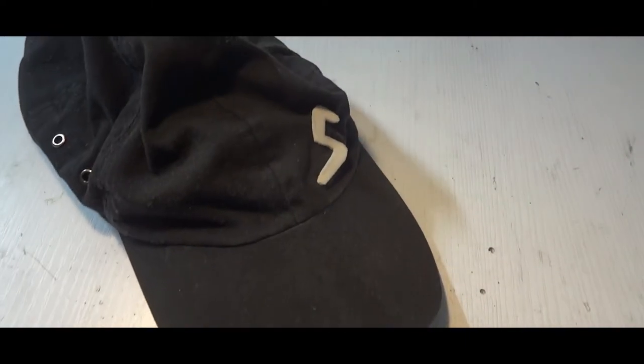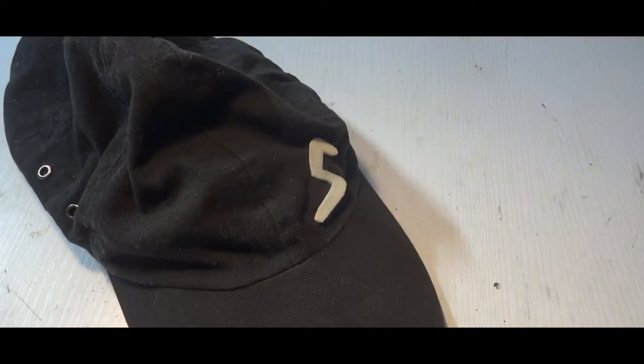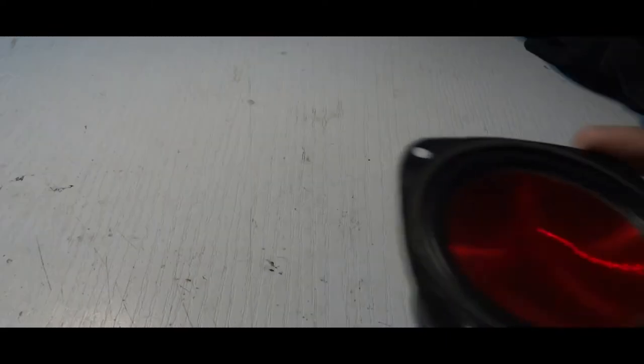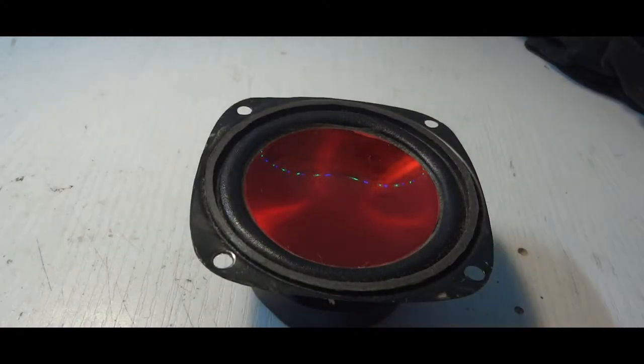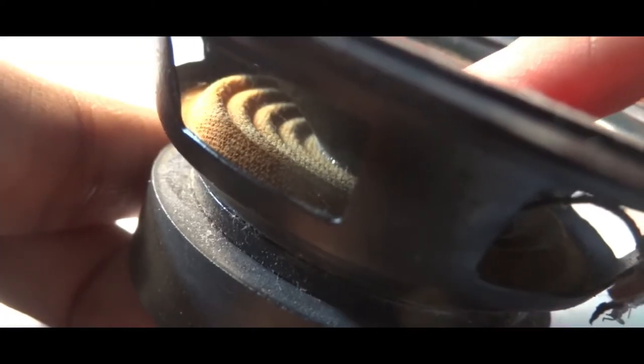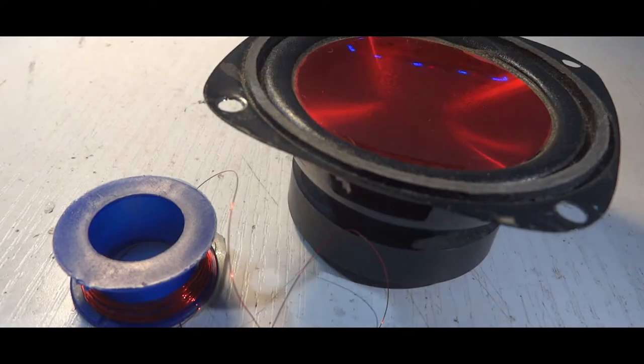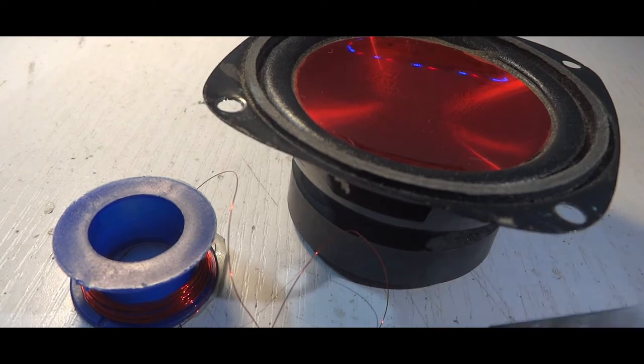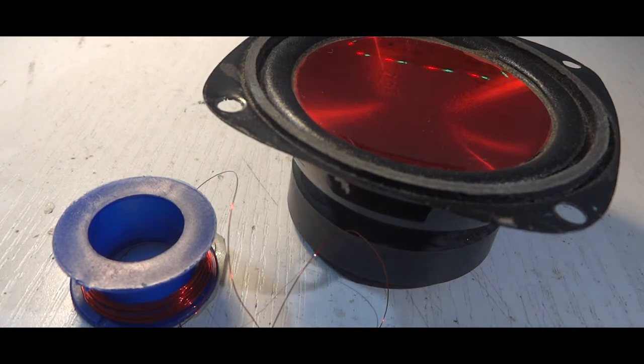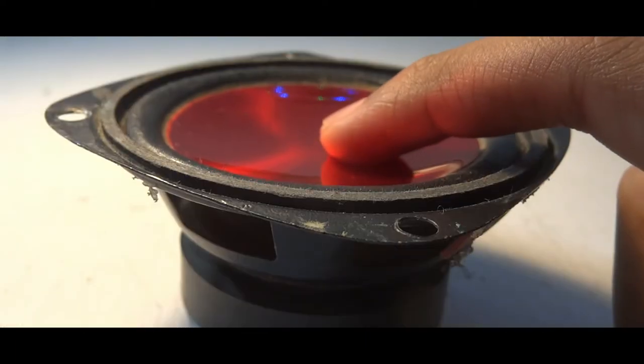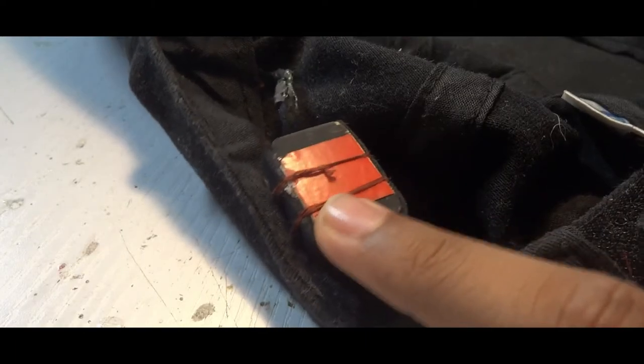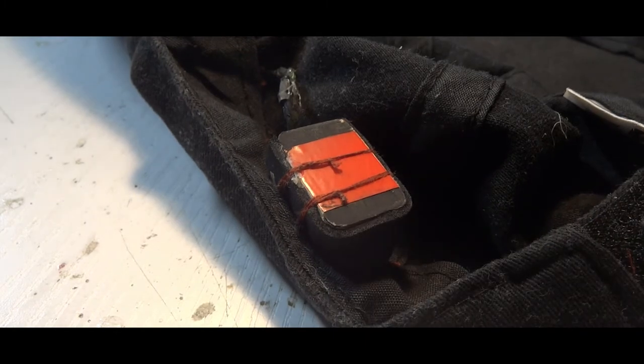But if you wondered how the transducer works, it's pretty simple. And it's almost like a speaker, which has a cone that vibrates up and down and a voice coil and a magnet system, which moves the cone according to music or signal and relies on air pressure waves for transmitting sound.